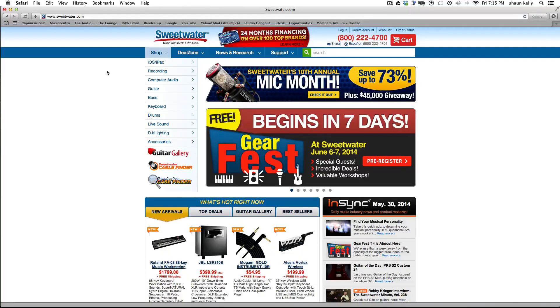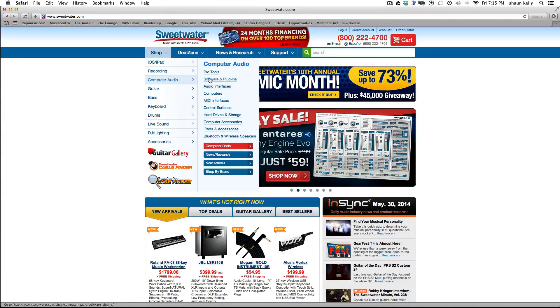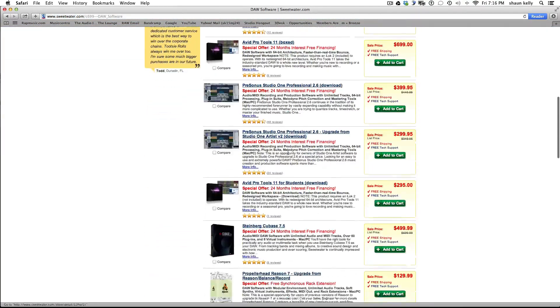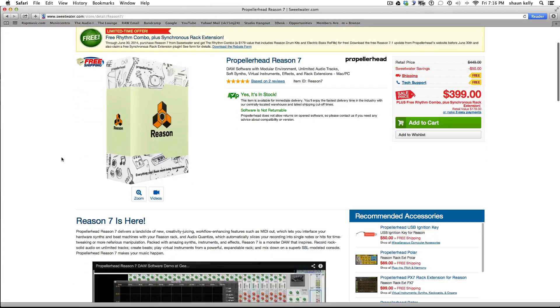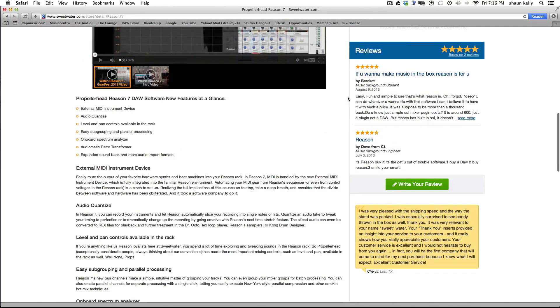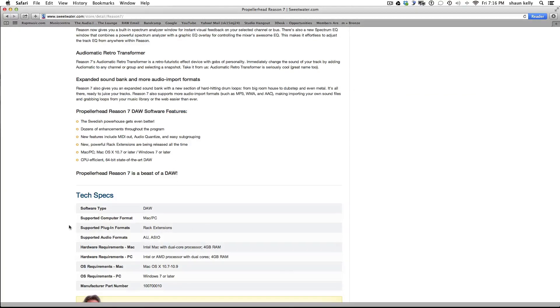These are programs like Pro Tools, Reason, Sonar, Cubase, and there's so many more to choose from. So go ahead and look at all those and pick which DAW fits your needs best. I opened up Sweetwater — this is where I buy most of my gear. Let's go to computer audio and look at the digital audio workstation software. There's a lot of options. When you open one up, look at the price, scroll through, read the features, read the reviews, and check the tech specs to make sure it's compatible with your computer.